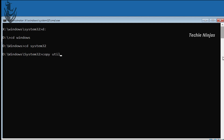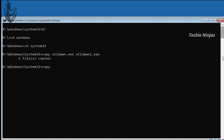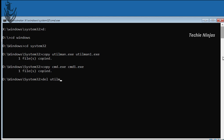In the first command, copy utilman.exe to utilman1.exe, then press enter. Next, copy cmd.exe to cmd1.exe. Then delete the original utilman.exe using DEL utilman.exe and press enter. Then rename cmd.exe to utilman.exe in the system32 folder.